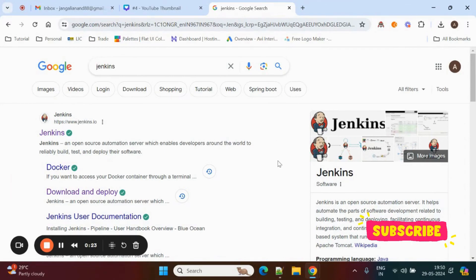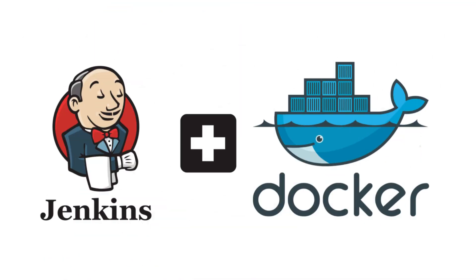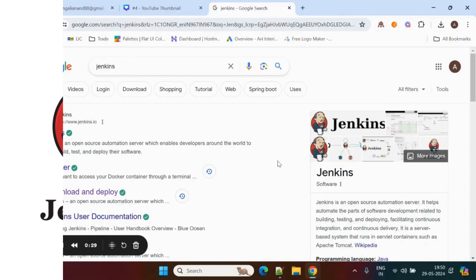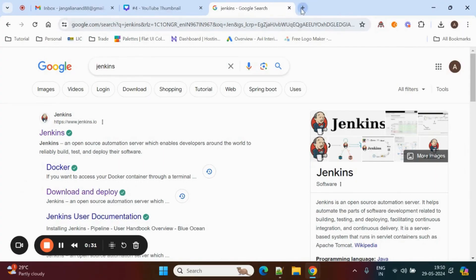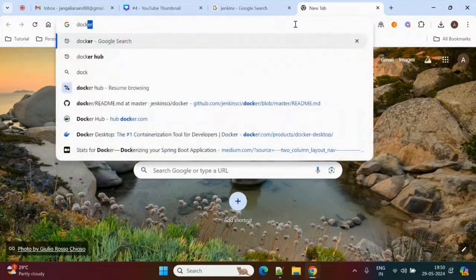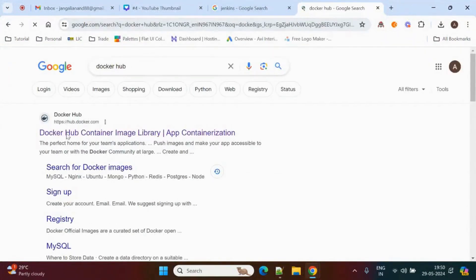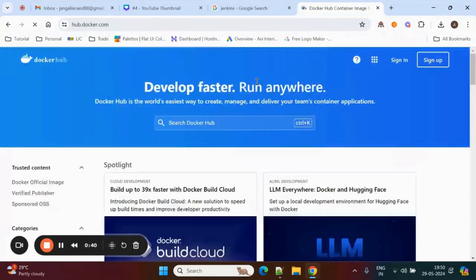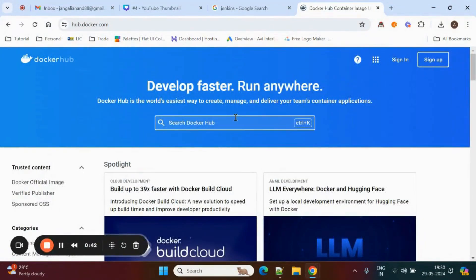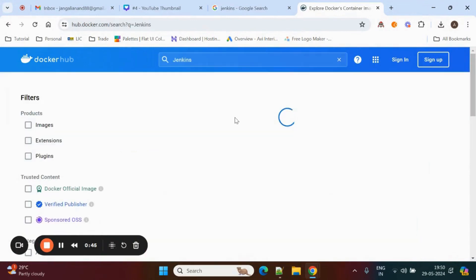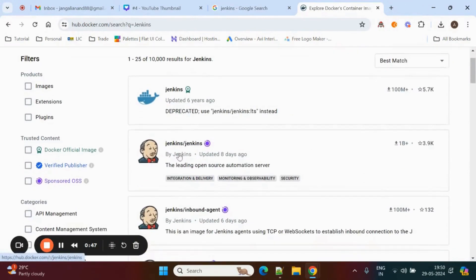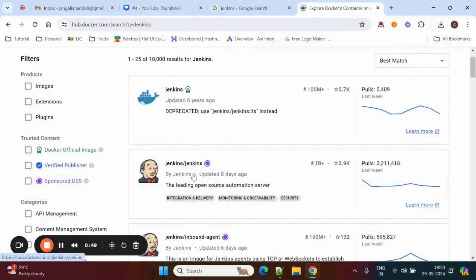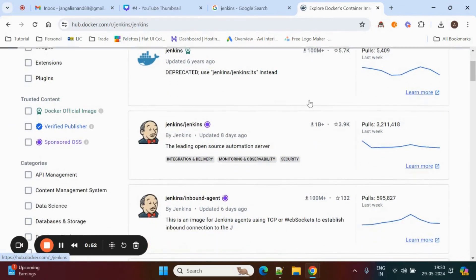Hi guys, welcome to my channel. Today we'll see how to set up Jenkins in a Docker container. For that, first we need to go to Docker Hub. Here is the Docker Hub — we need to search for the Jenkins image. Here it is, Jenkins by official Jenkins. You can click on this.